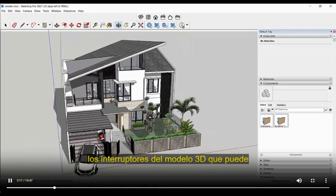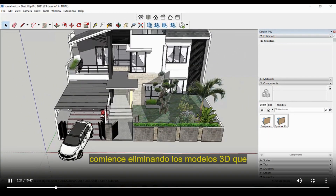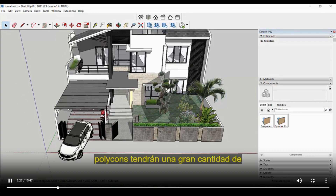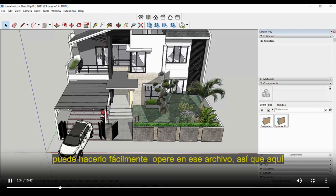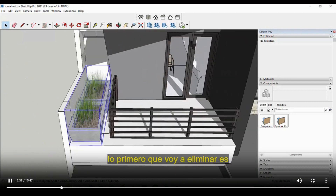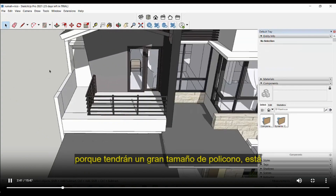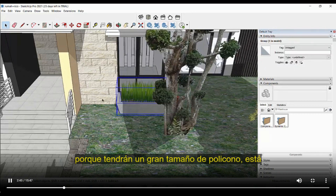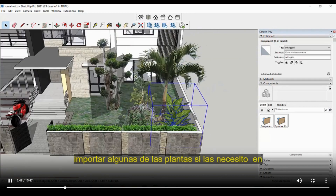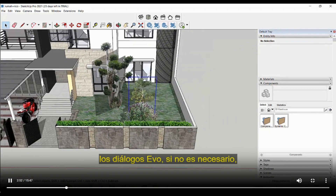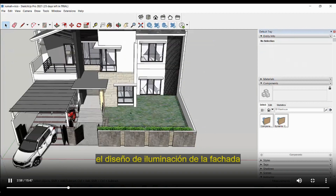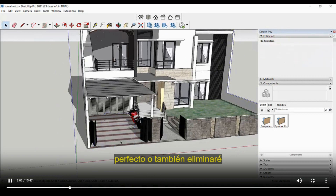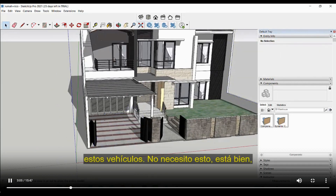Next, delete the 3D models on the outside that you can easily remove. Start by deleting models with too many polygons, because those high-polygon objects will have a large file size in MB. Once you delete them, the file becomes much lighter. The first thing I'm going to delete is the planter boxes, because those have heavy polygon counts. I don't need these plants — I can import plants later in DIALux evo if needed. I'll also delete the vehicles.